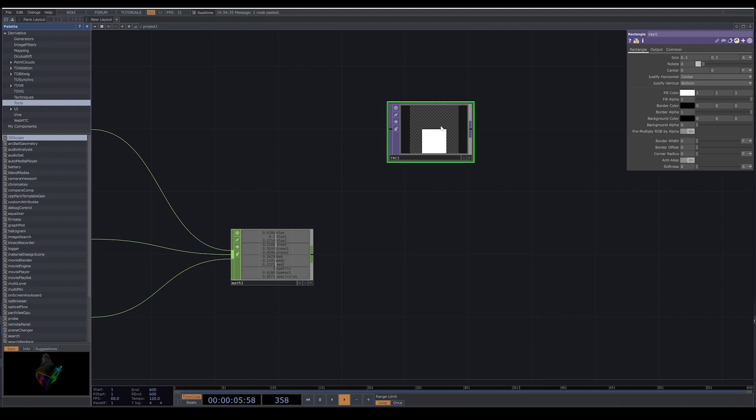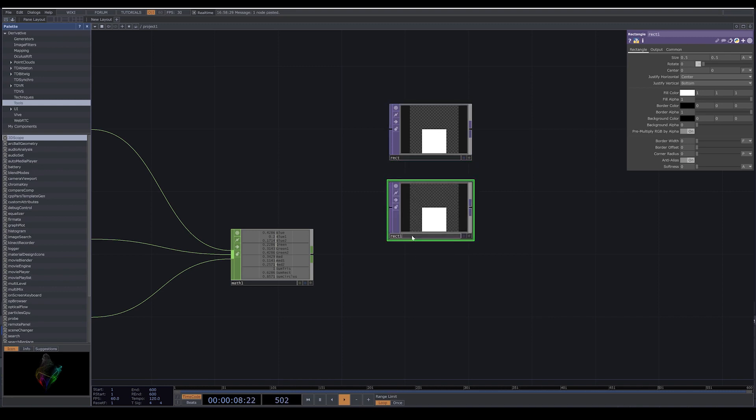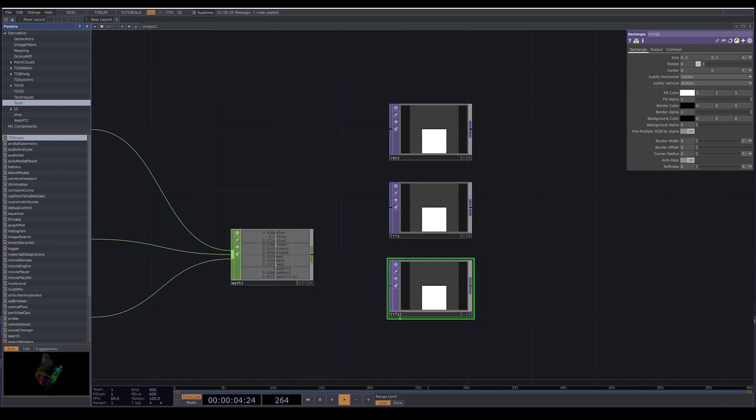Now I copy my rectangle and I put different names - rectangle, triangle, and circle. Because each one of these shows how many rectangles we have, how many triangles we have.